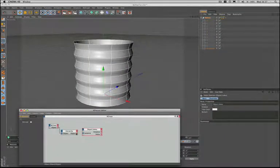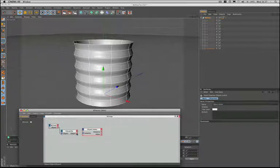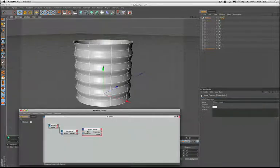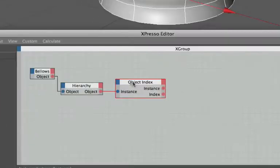The next step in our expression is to plug the hierarchy's object output here into the input of the object index. And what we're actually doing here is getting the circles from the bellows object and passing them to the hierarchy.